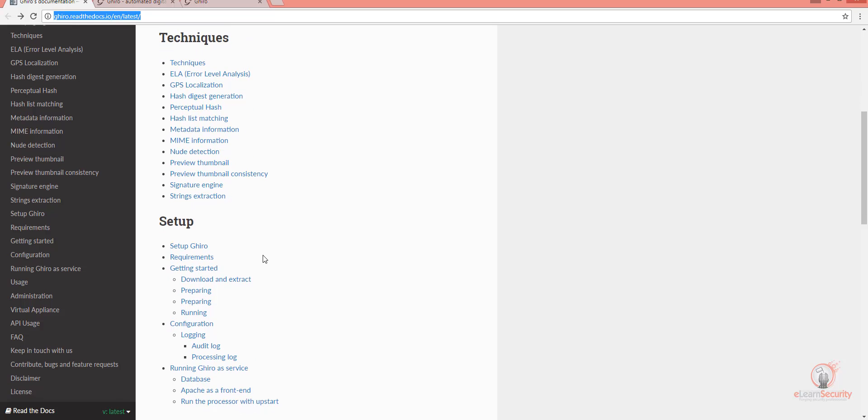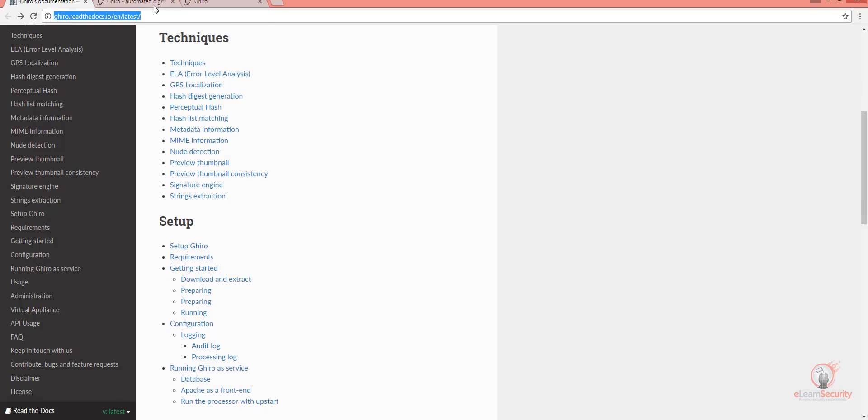Here is the whole documentation about how to set up Gyro. Since I already have the tool downloaded and it is up and running on the virtual machine, let's go ahead and start using the tool.